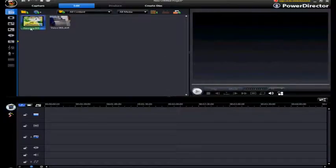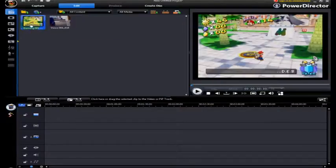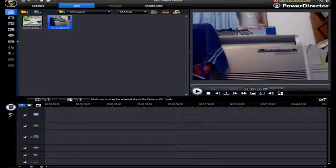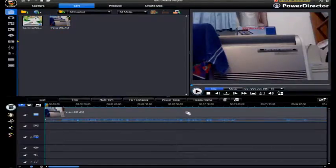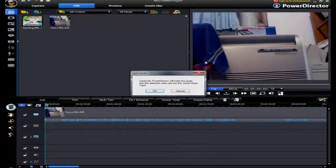I have a gaming track, which is the game video, and I have the voice track, which is just me pointing the camera away from me to record my voice. So what I first do is put the voice track into the timeline, then I right-click and click 'Split Audio'.